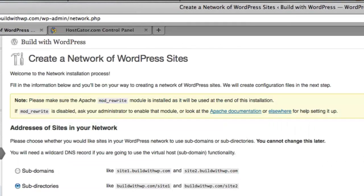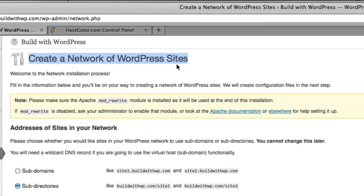After clicking Network Setup, you'll come to the Create a Network of WordPress Sites page with some default information for you, a welcome message.